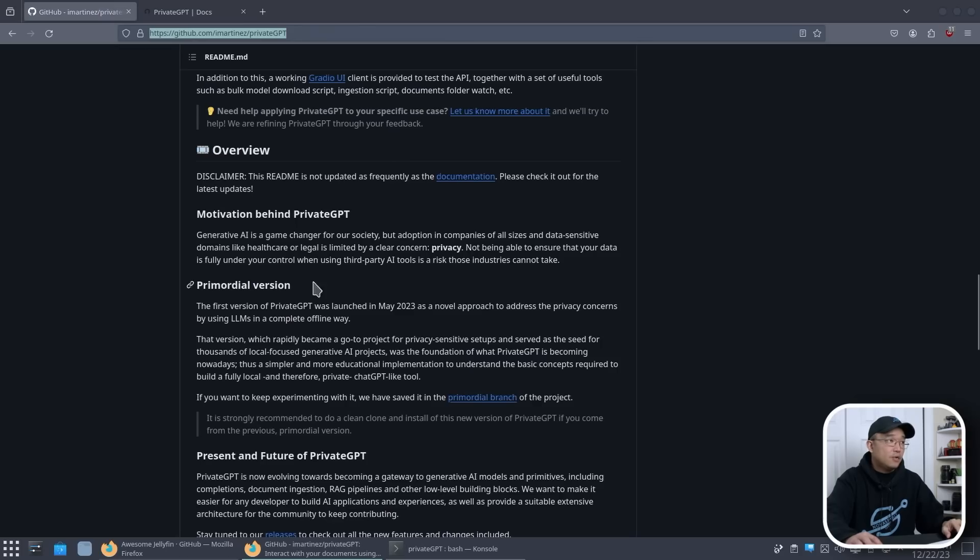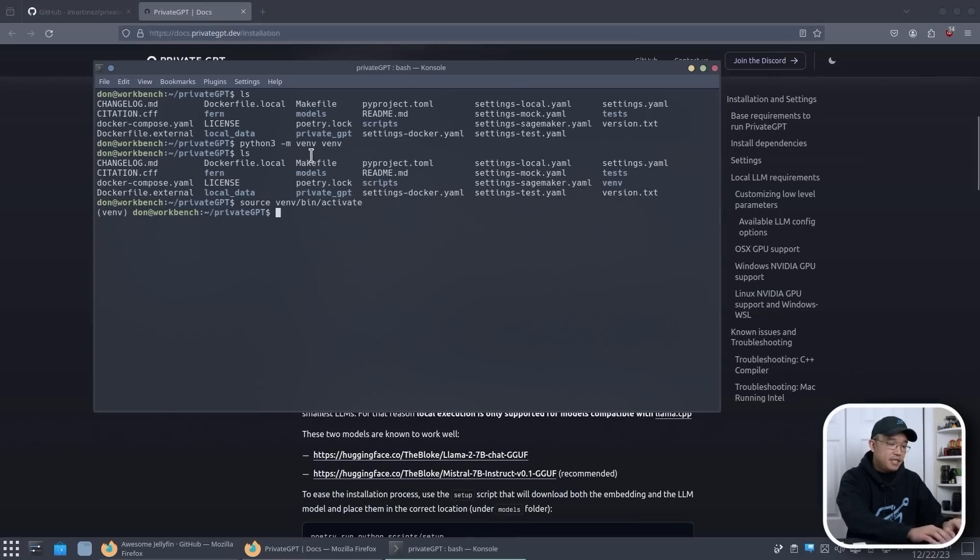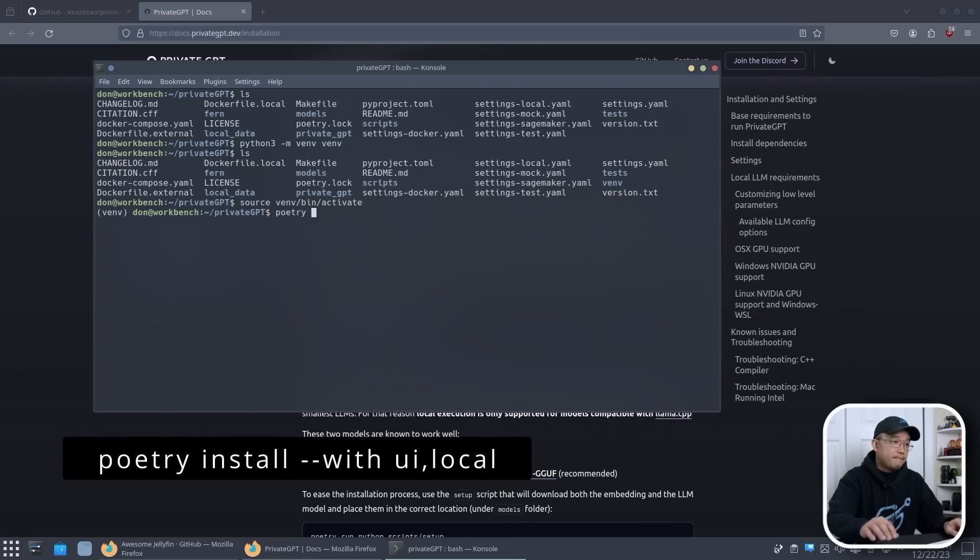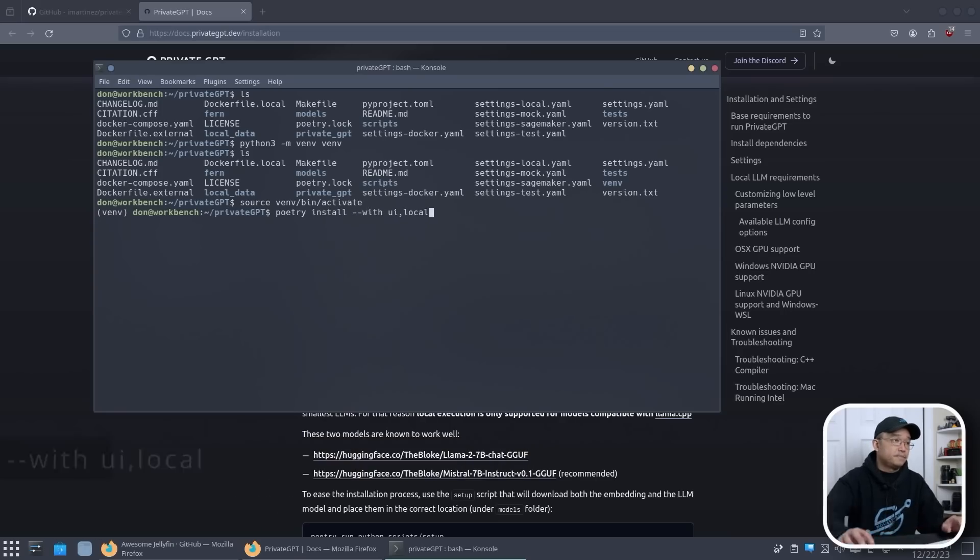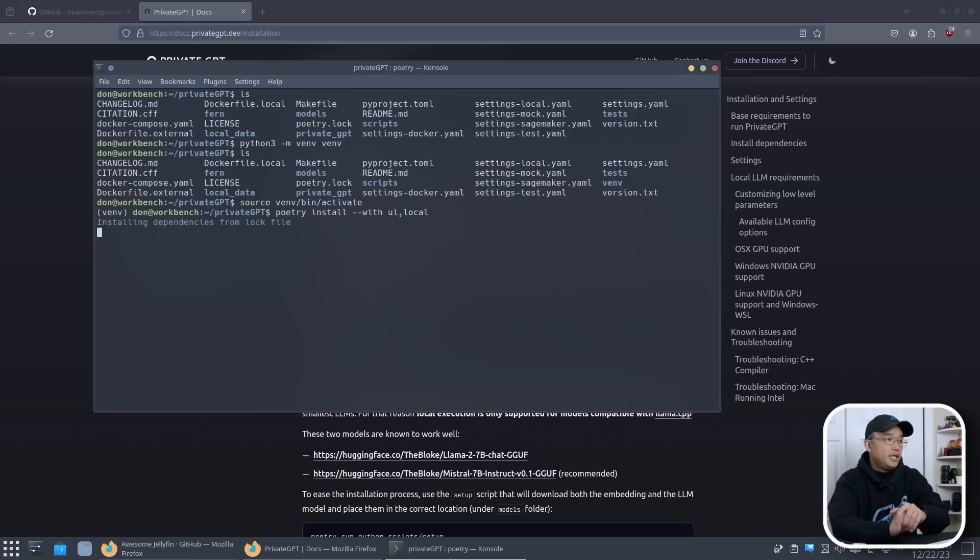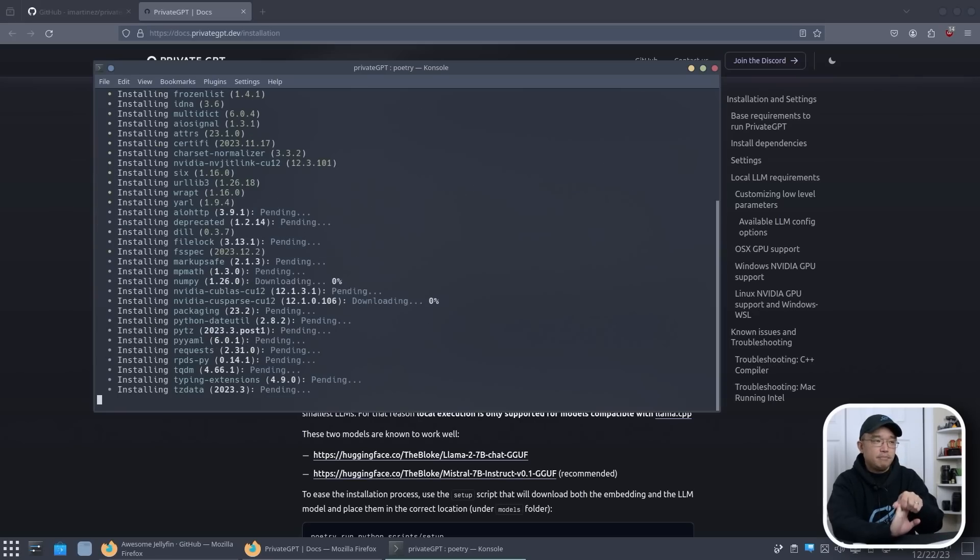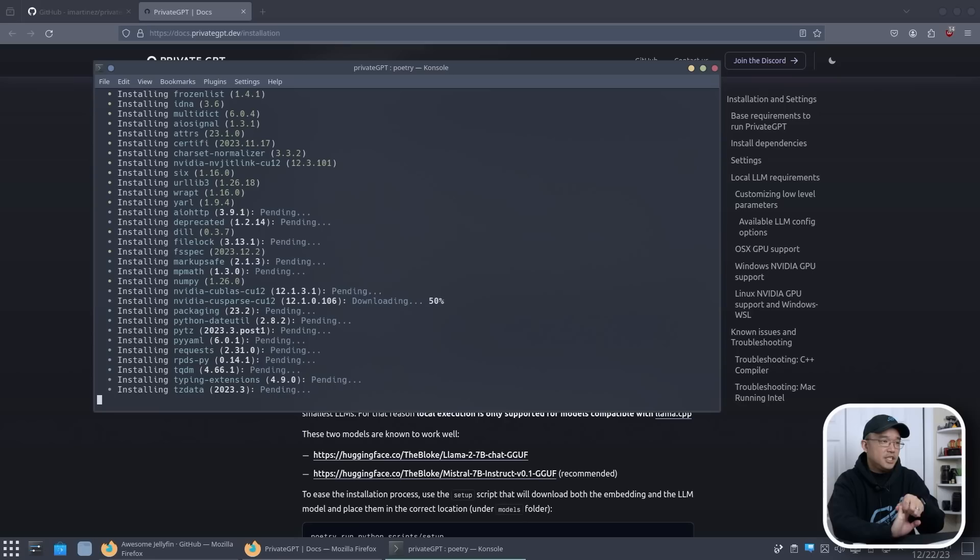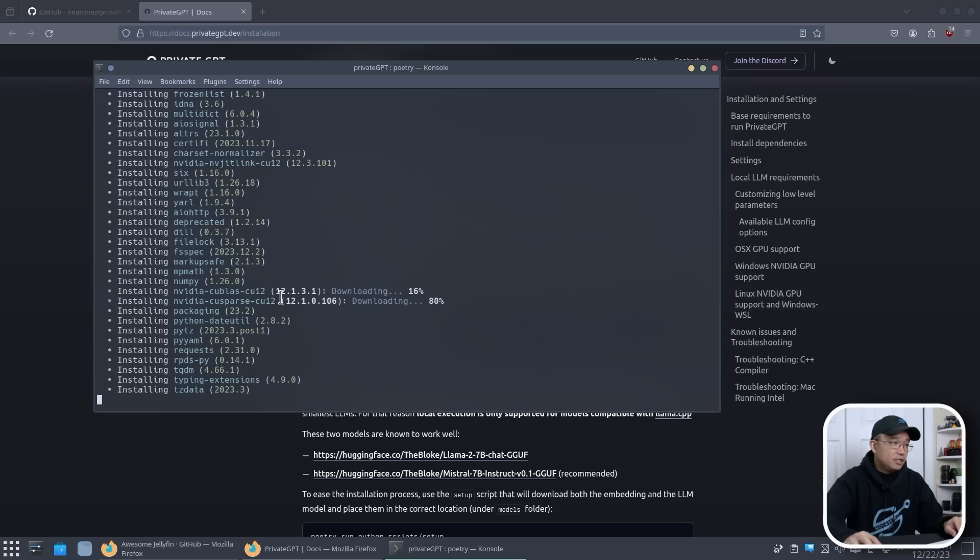So what we need to do now is pop back over here and do poetry install --with ui,local. And we're going to hit OK. This takes a little bit of time because it installs everything from graphic drivers and everything that you need like CUDA, just to get everything up and running. You can see it's actually downloading the CUDA base right over here.